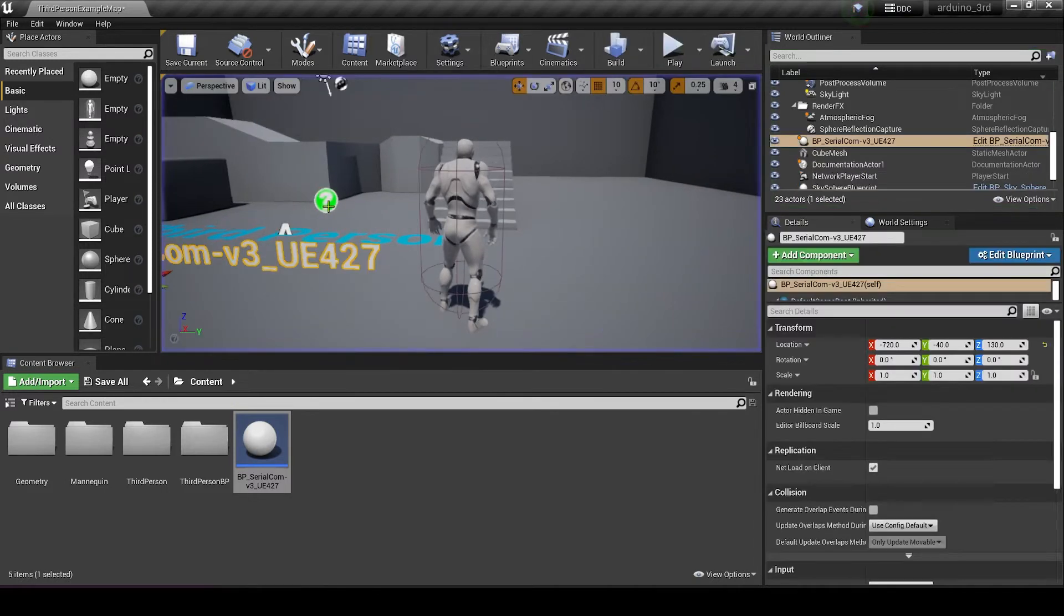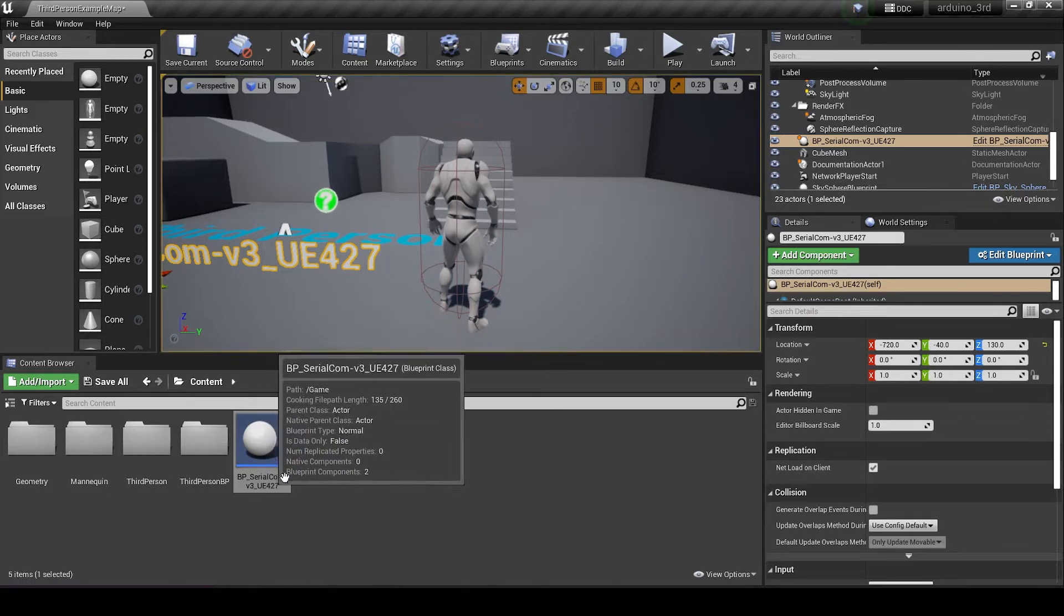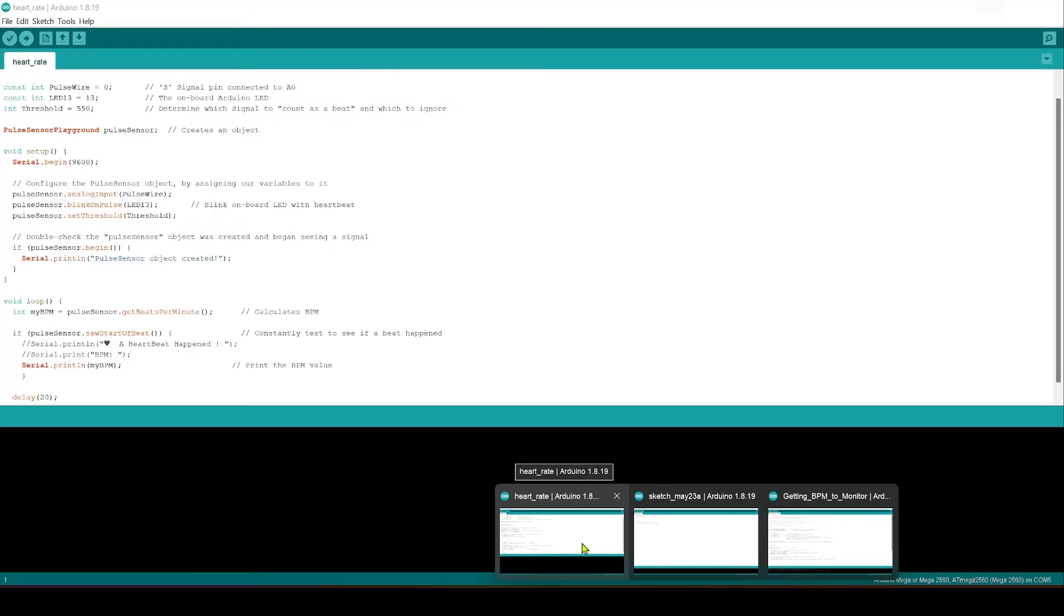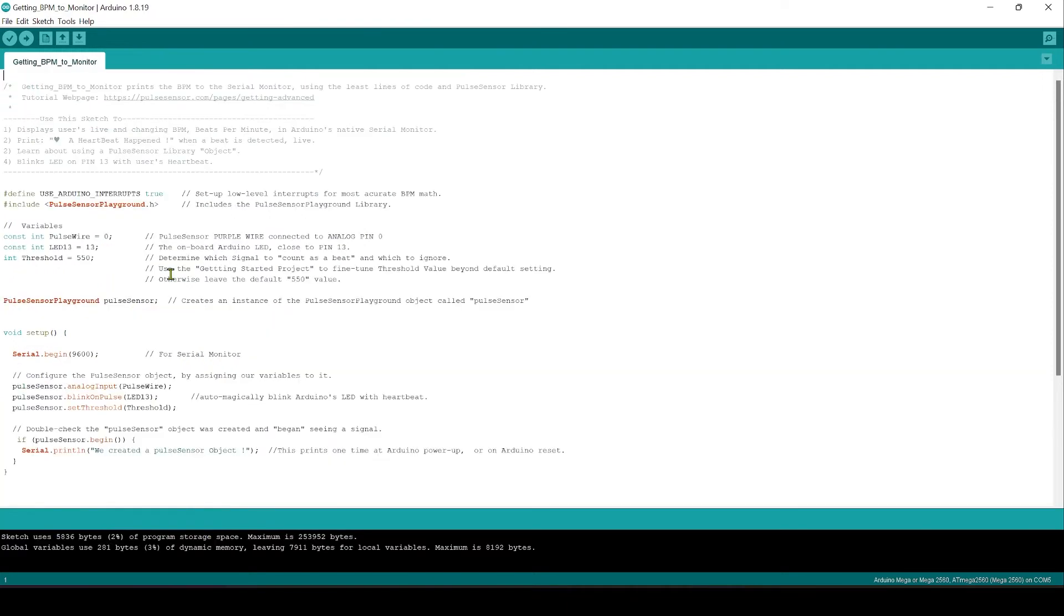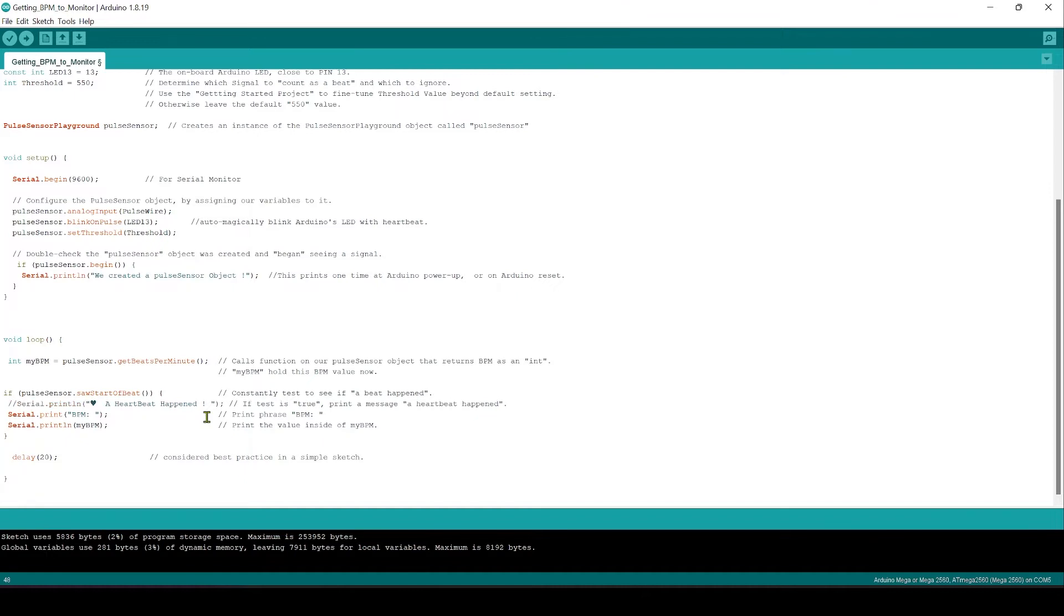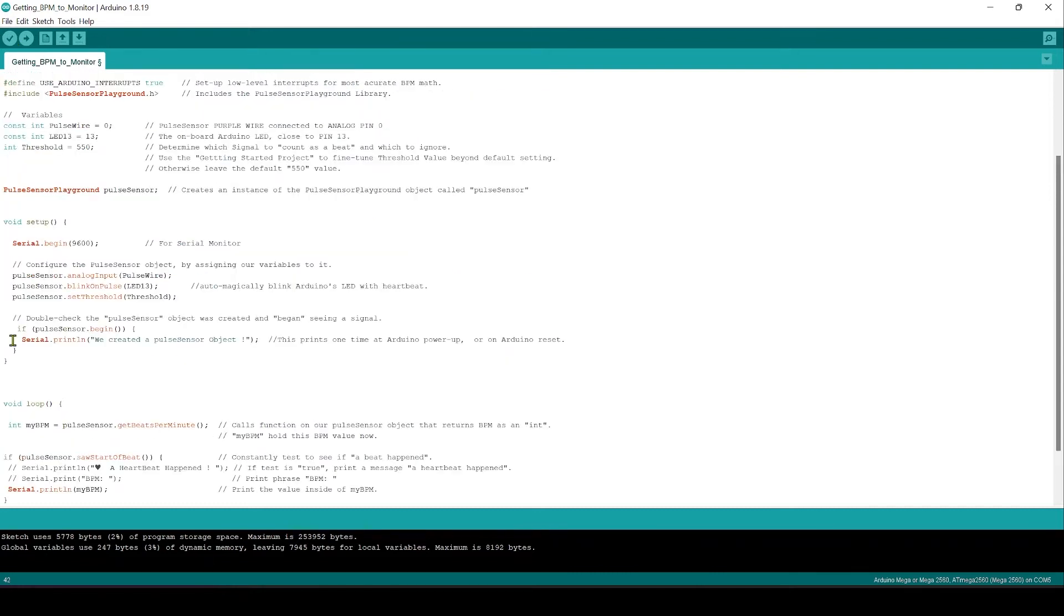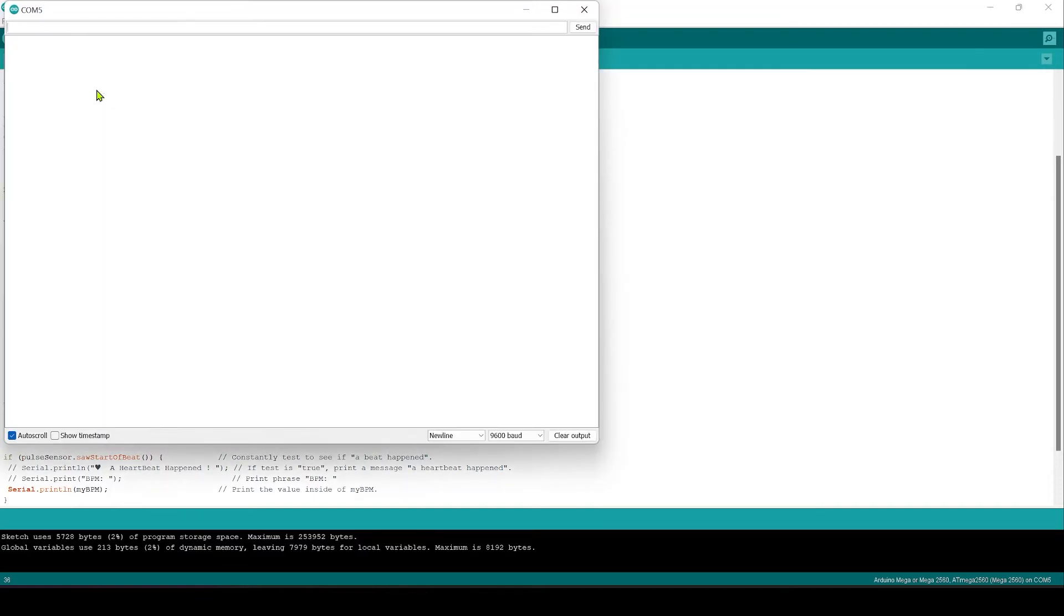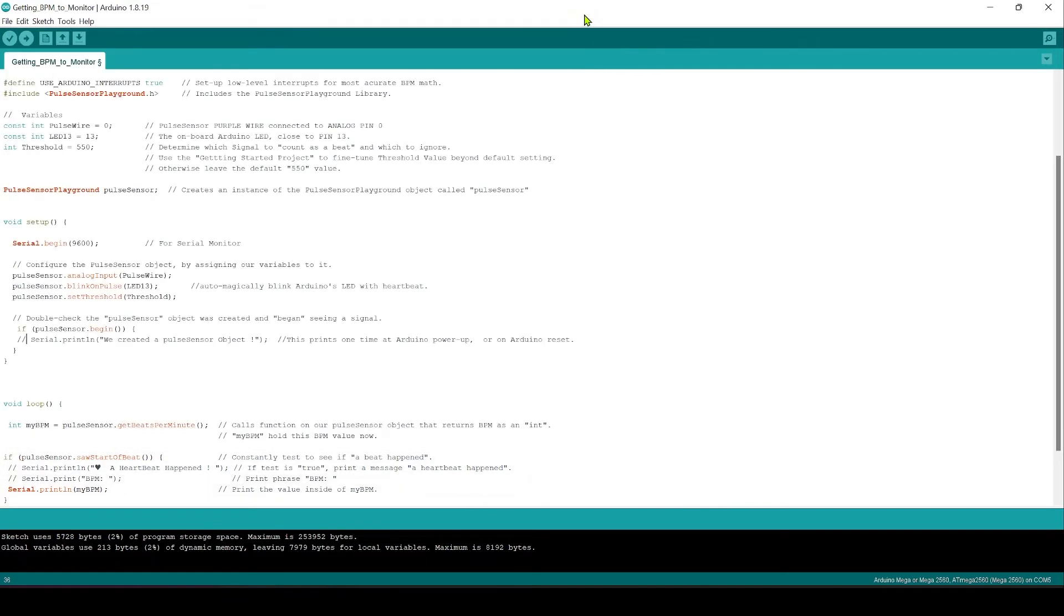I'm just going to press the escape key there and what we're going to do next is just have a quick look at our Arduino sketch again. Now if you recall whenever we ran it earlier on in the project we were getting some extra information here that we don't need. We don't need a heartbeat has happened. Now my Arduino skills are pretty bad but I do know that two forward slashes is a comment so I'm going to comment out the line where it's saying a heartbeat happened and I'm going to comment out the line that says BPM. I'm just going to comment out this line as well where it says we created a pulse sensor object and upload that onto the board again. Just monitor this again and it should just be reading us our heart rate in numbers. Let's close the serial monitor.